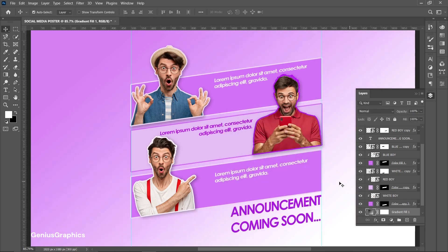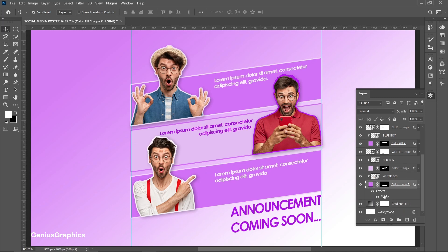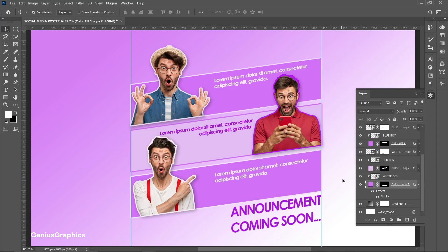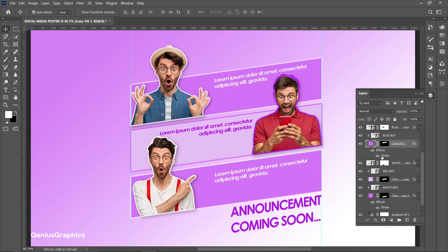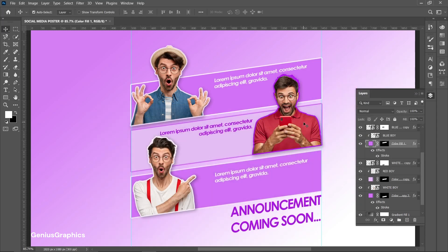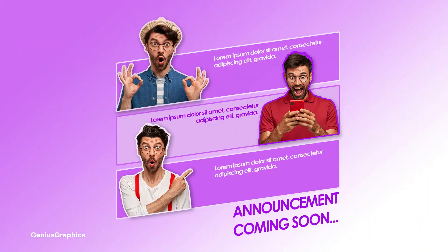At the end, make changes in color accordingly. And boom we are done with it. Try it out.